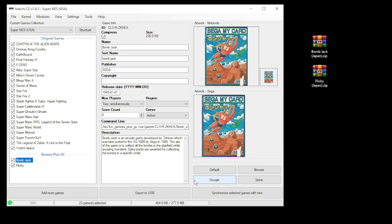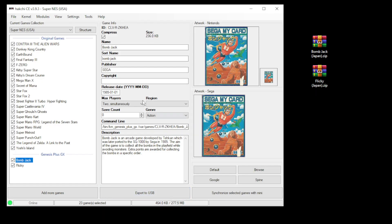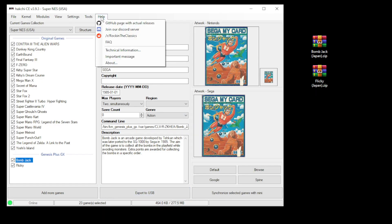Go to the synchronized selected games with mini button down at the bottom, or export to USB if you're using external storage. Remember you can always go to the Rockin the Classics Discord server or subreddit for help. That's all there is to it. Let's head over to the SNES Classic and take a look.